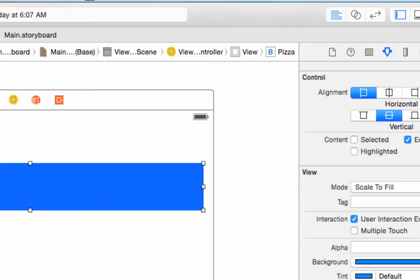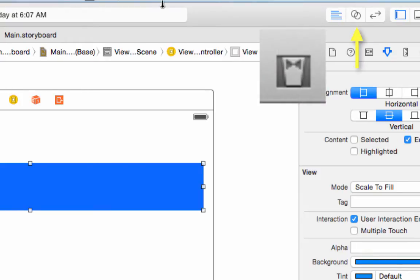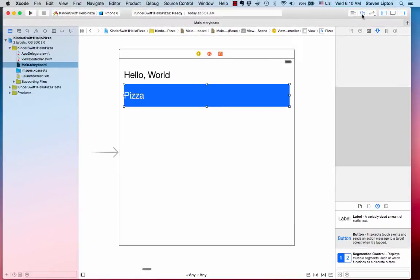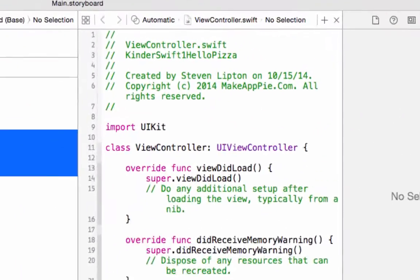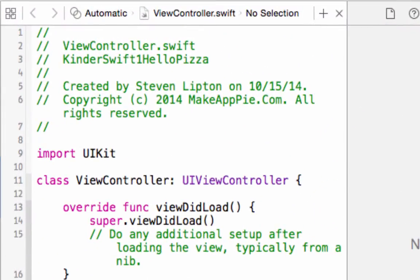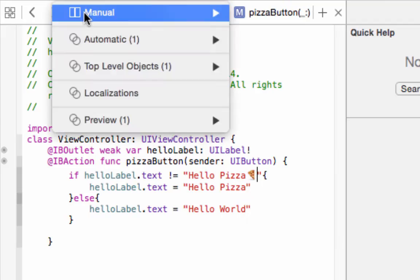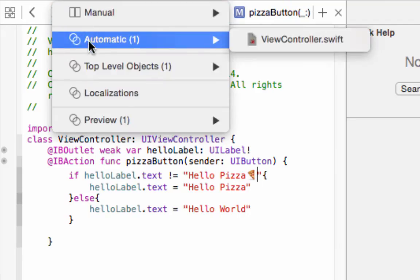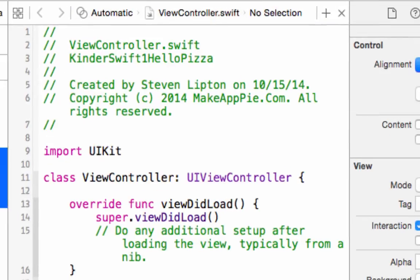Now click the Assistant Editor. Here in Yosemite, it looks like this. The older Mavericks version is a tuxedo. Another pane comes up. In the bar at the top, click and make sure you are in automatic mode.